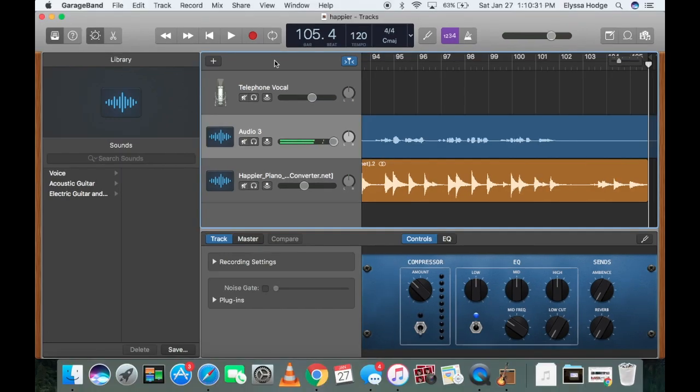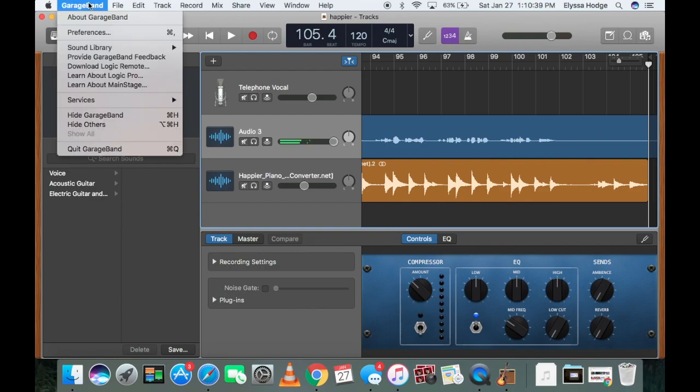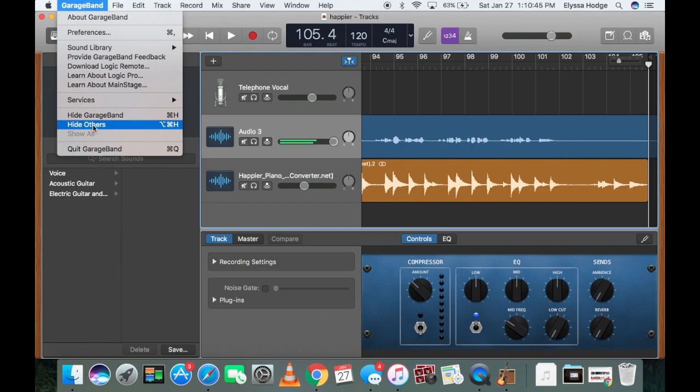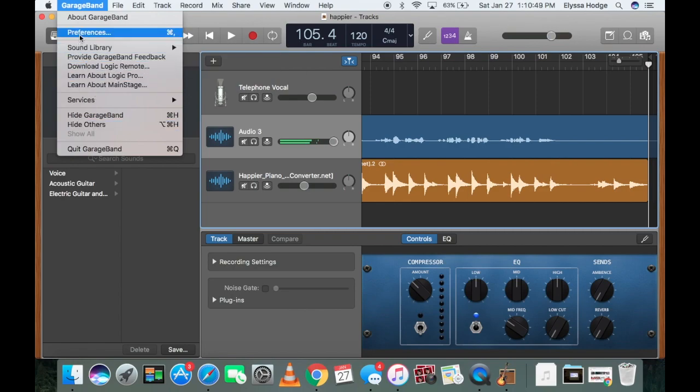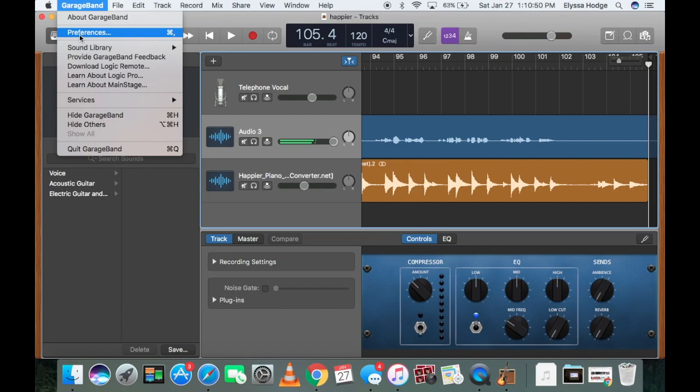So the first thing that you're going to do is go to your software settings. For GarageBand, you're going to go ahead and click here, and you're going to get this bar. This should happen with any software. You should get a bar that tells you how to set up your audio. So most of all, you're probably going to have to go to some sort of preferences.